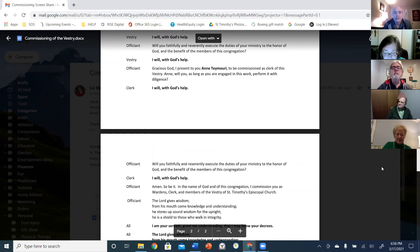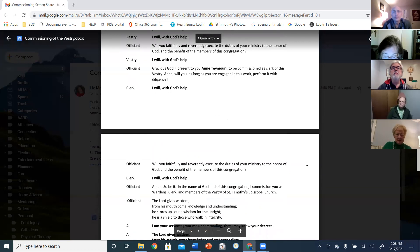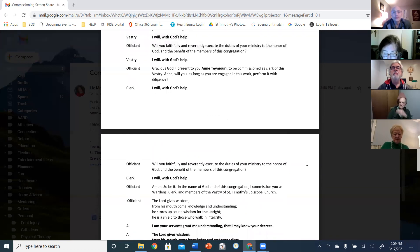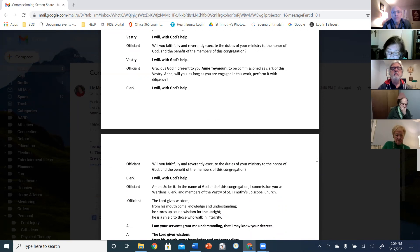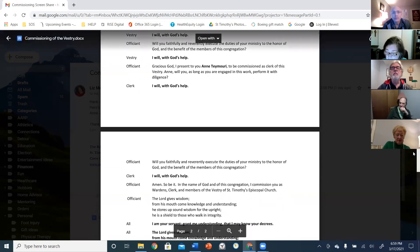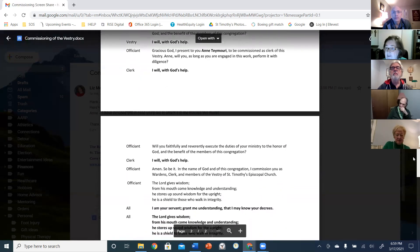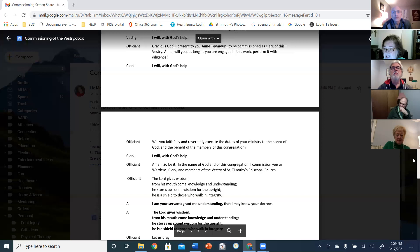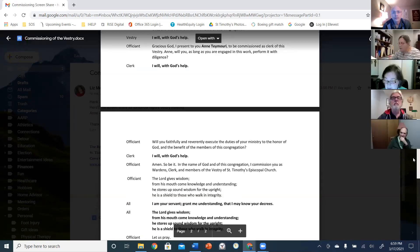And gracious God, I lift to you Ann Moray to be commissioned as clerk of this vestry. Ann, will you, as long as you are engaged in this work, perform it with diligence? I will with God's help.